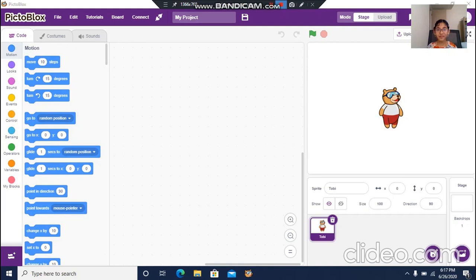Hi everyone, welcome to our channel Scratch Programming Projects for Kids. Today I'll make a project which can detect objects shown on the camera using PictoBlocks. This idea has been taken from the Stampedia website, so let's get started.